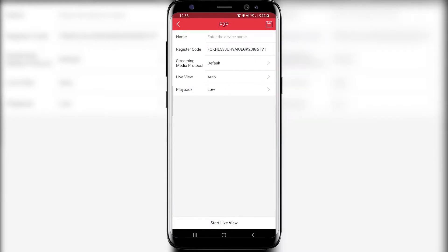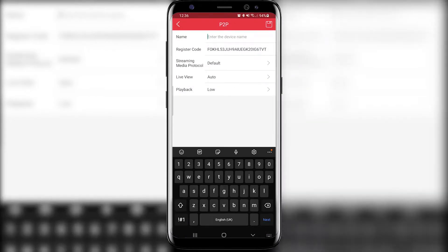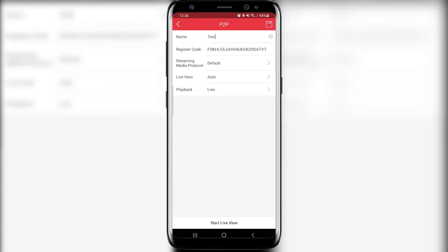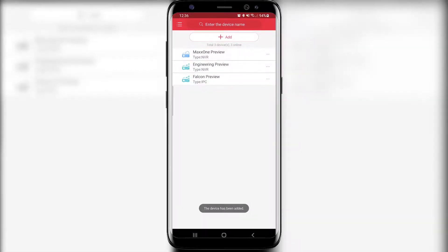Once you've scanned the QR code you're going to give your device a name, so for the purpose of this I'm just going to quickly call this test, and then you're going to want to click the save symbol in the top right corner.